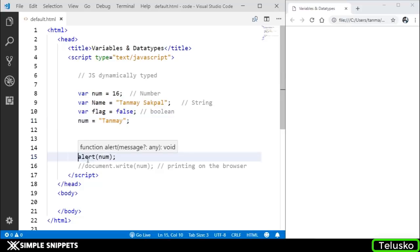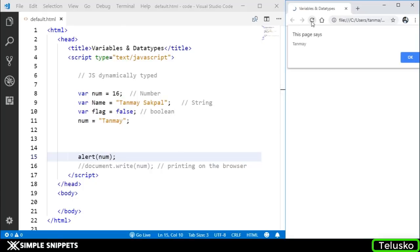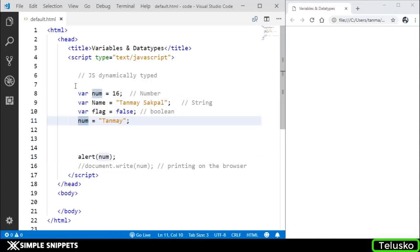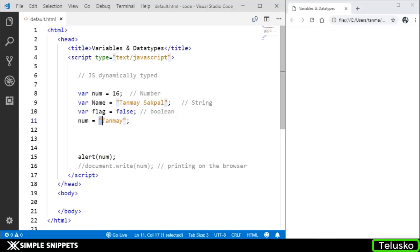Now I'm going to pop up this message in the alert, save this, refresh, and there you go - now it says tanmay. This means that initially our num variable was a number, but at this line, because the code runs line by line, the num variable changed its data type to string because we stored a string in it. This is what is meant by JavaScript is dynamically typed.